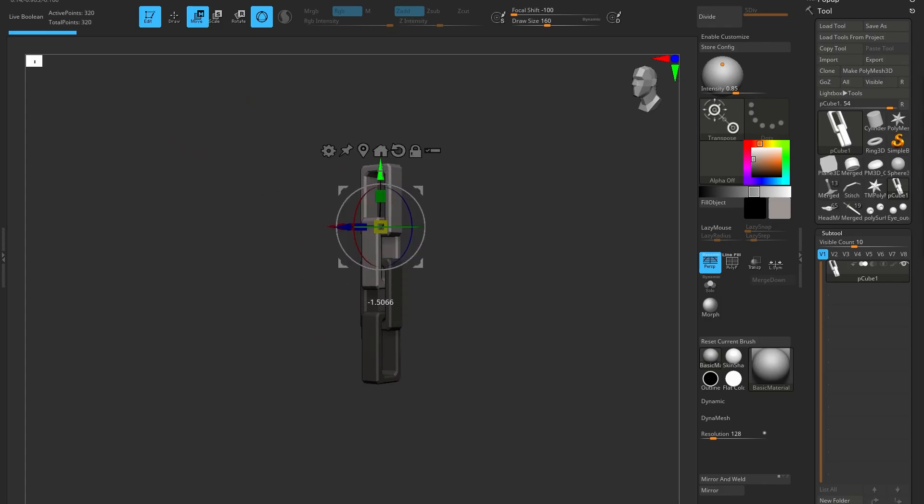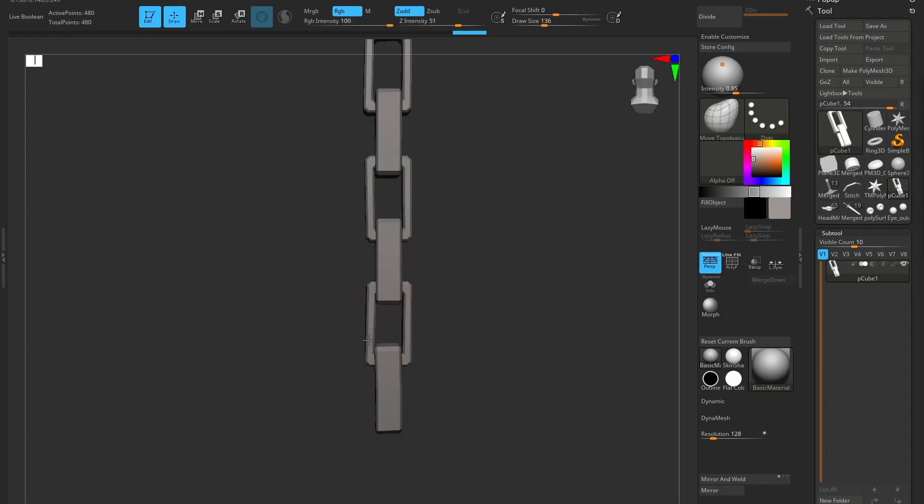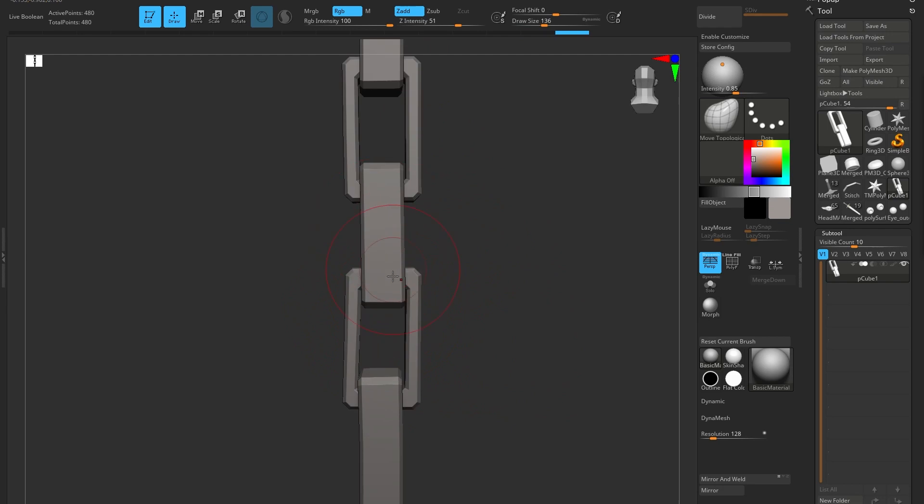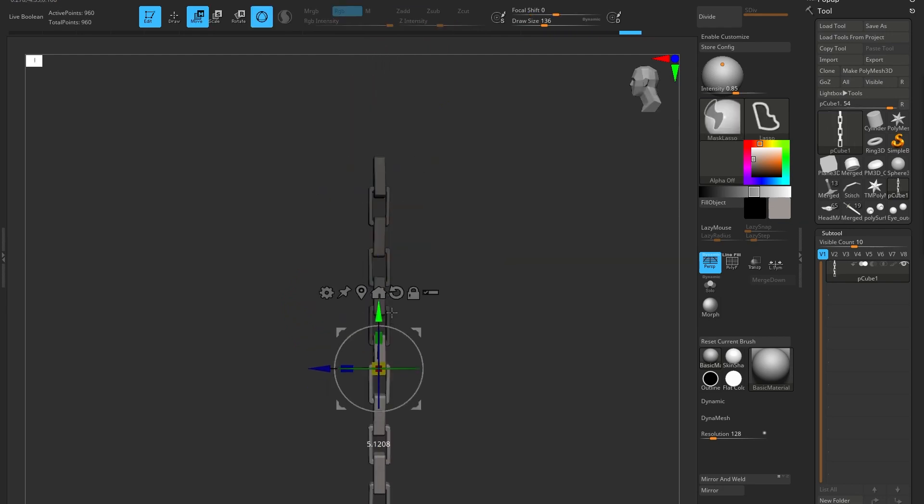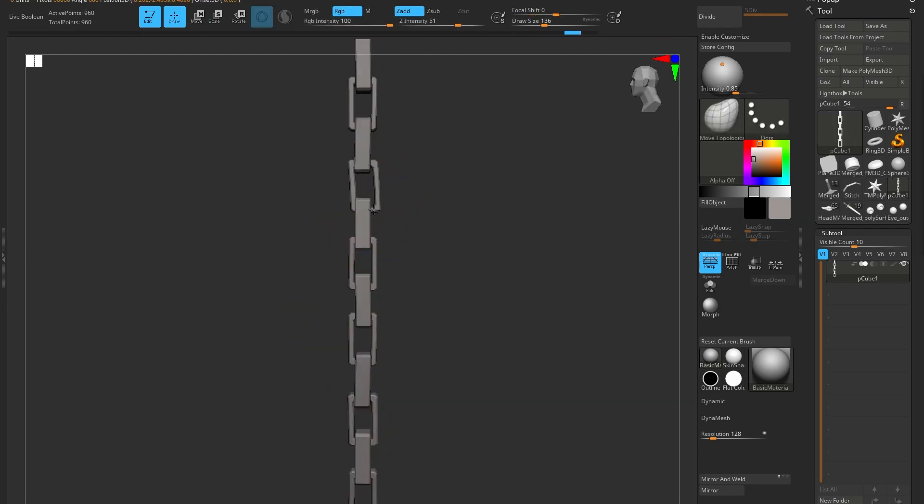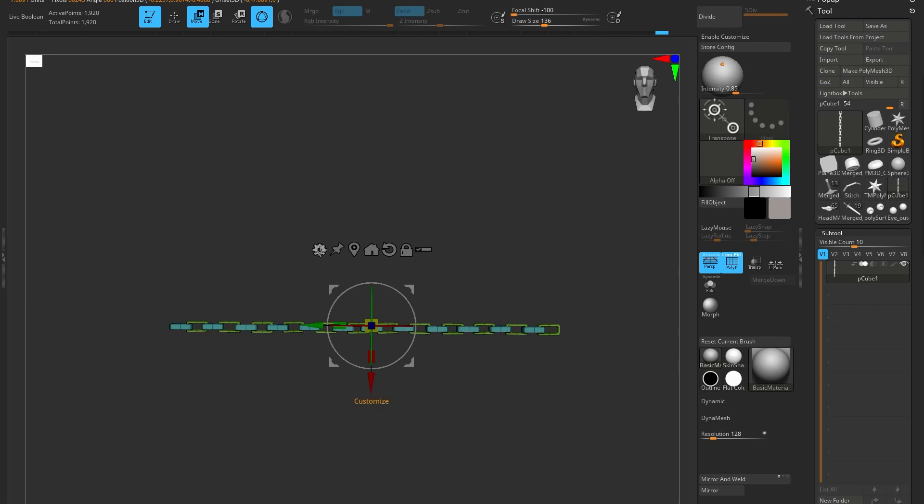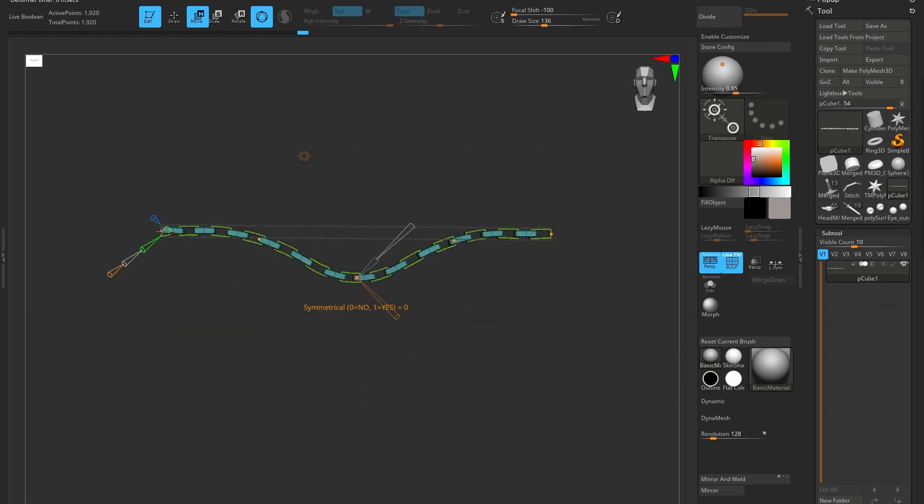For the chain link I'll make one single chain link, rotate it 90 degrees, then duplicate it and just put a little tiny bit of variance in. I'll then use a curve deformer to fit it back on.